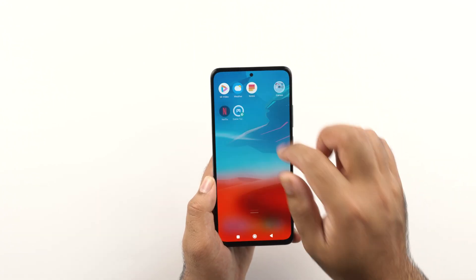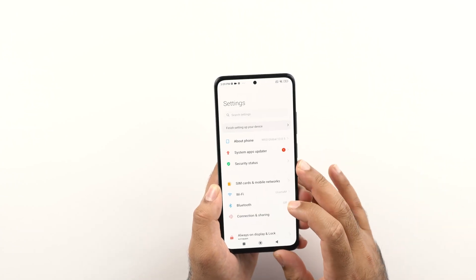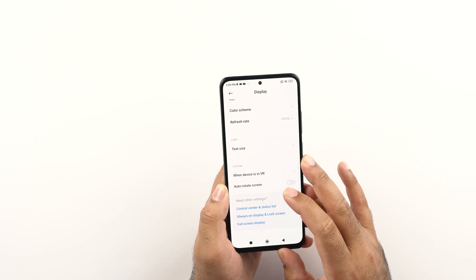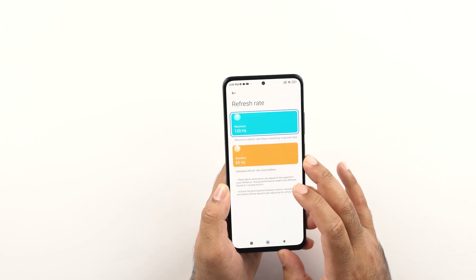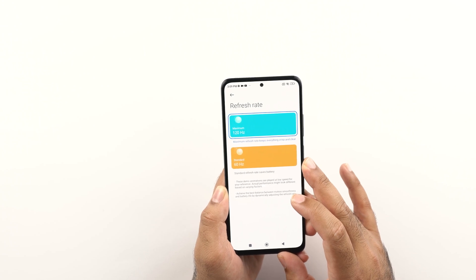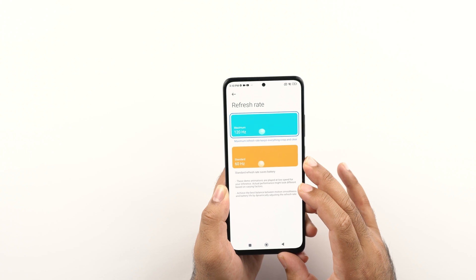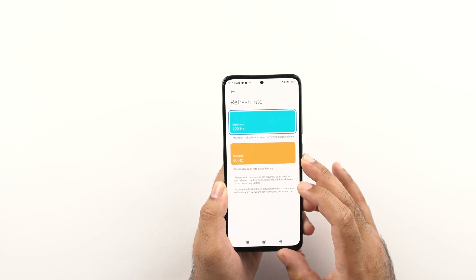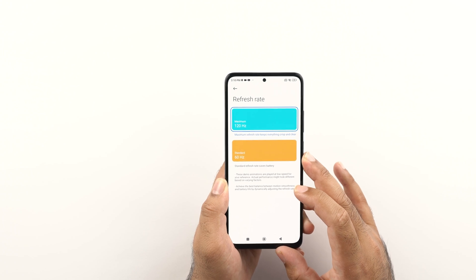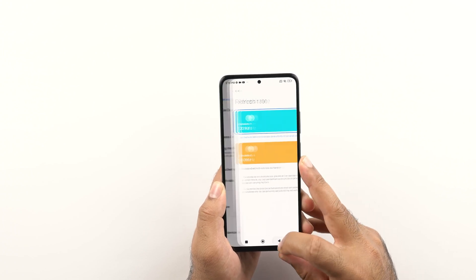I would also like to tell you that by default your POCO X4 Pro will be using the 60Hz refresh rate. I suggest switching it to 120Hz because 120Hz is where this phone will give you very smooth animations. So make sure that you select 120Hz from the display settings of the phone.